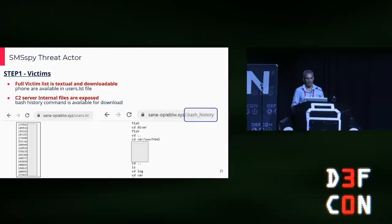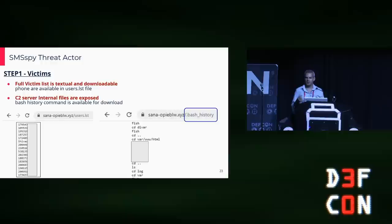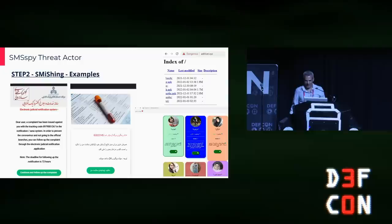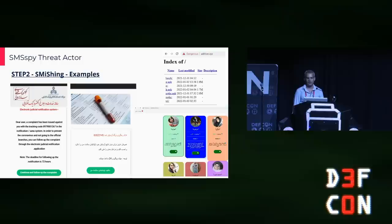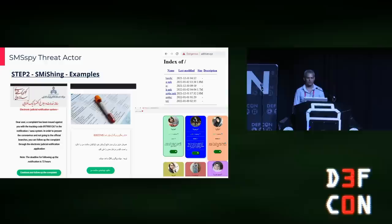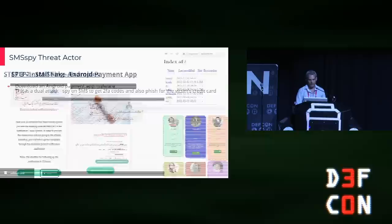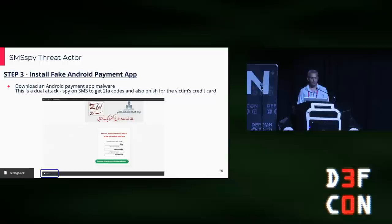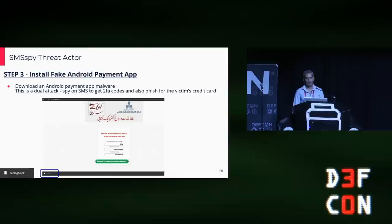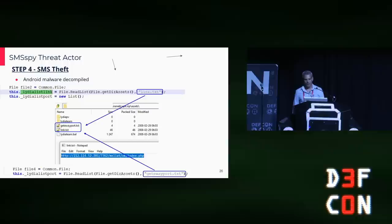The full victim list is textual and downloadable phone numbers, available in a users.lst file which is downloadable. Even more funny, the C2 server internal files are exposed — even the bash history command output is available to download. I found plenty of smishing lures including threat of arrest in 72 hours — which in Iran is scary — COVID-19 payments, and even a dating site where the victim is threatened to pay or their details will be sent to the government, then redirected to a payment site. The payment allegedly can only be done via an Android app. It's a dual attack: they spy on SMS to get two-factor authentication codes and also redirect the payment on an attacker fake site to phish the victim's credit card.